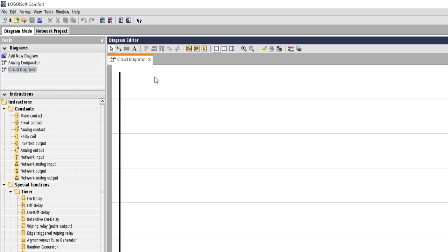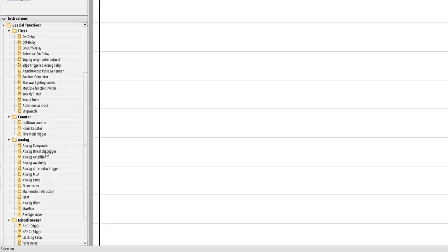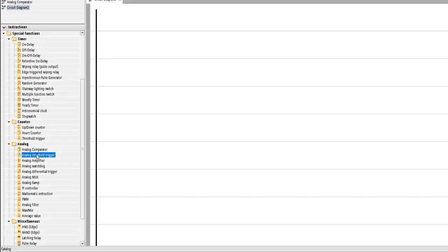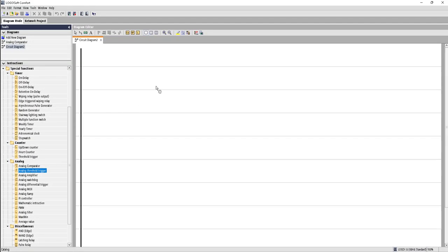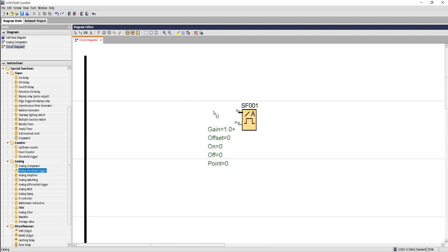From here we will choose analog threshold trigger to bring in our canvas. So if you carefully look, it has only one input that is AX. That means it's not like a comparator that will take in two inputs.